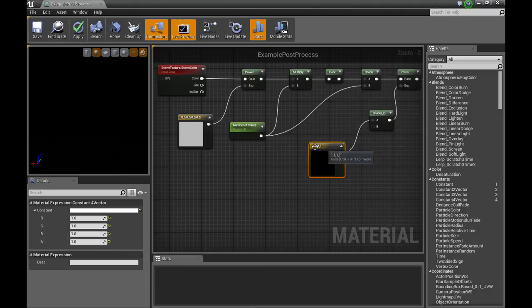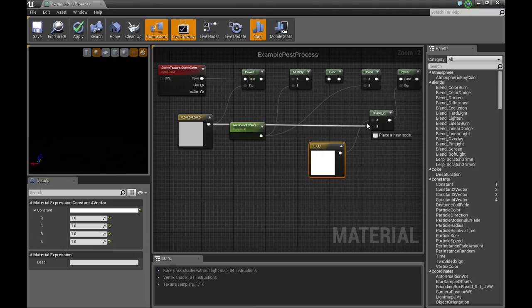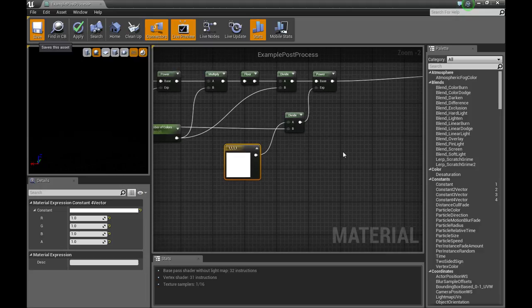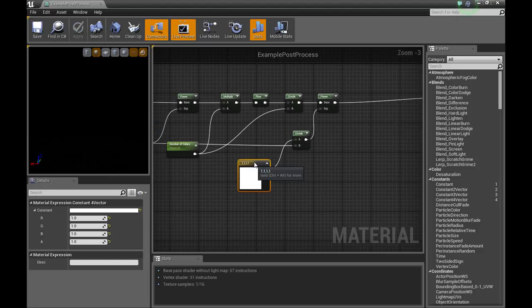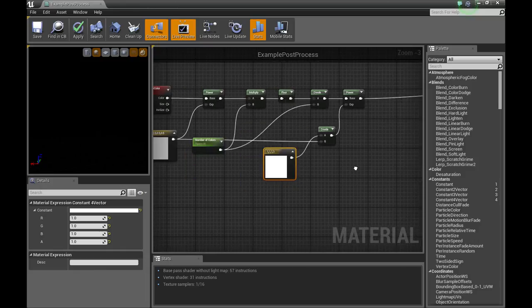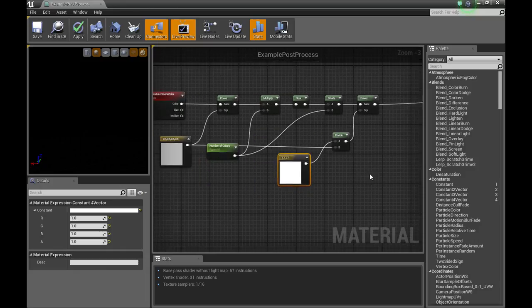Plug it into the A slot, and then plug the other one into B. And now we have a properly functioning math.